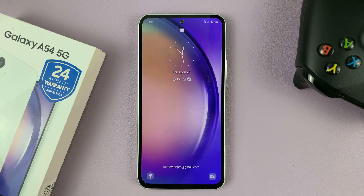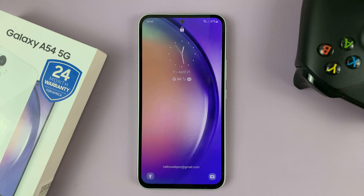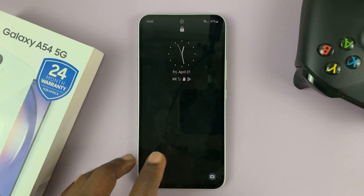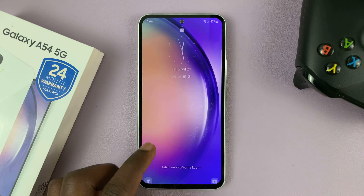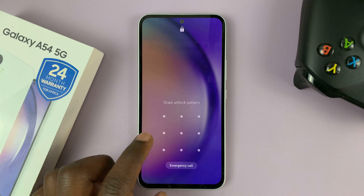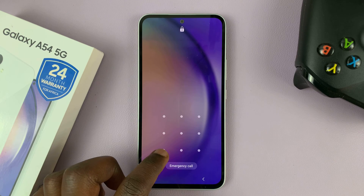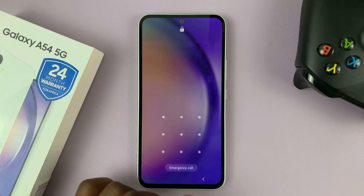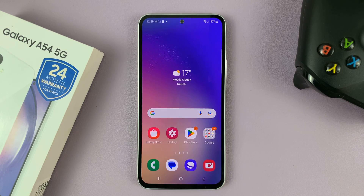That's basically how to set up and use emergency contacts on your Galaxy A54. Thanks for watching — leave your comments and questions down below, and good luck.